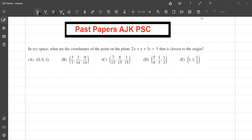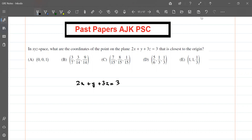In x-y-z space, what are the coordinates of the point on the plane 2x plus y plus 3z equals 3 that is closest to the origin? We are given the equation of the plane: 2x plus y plus 3z equals 3.